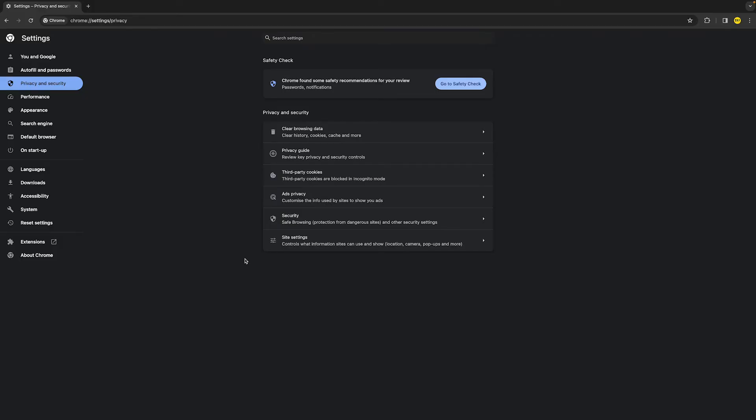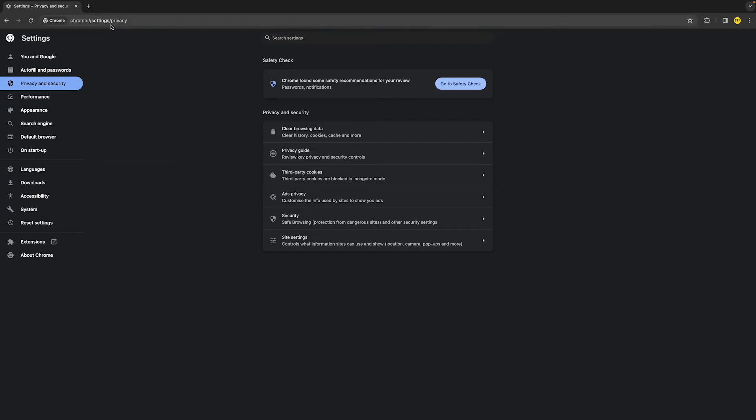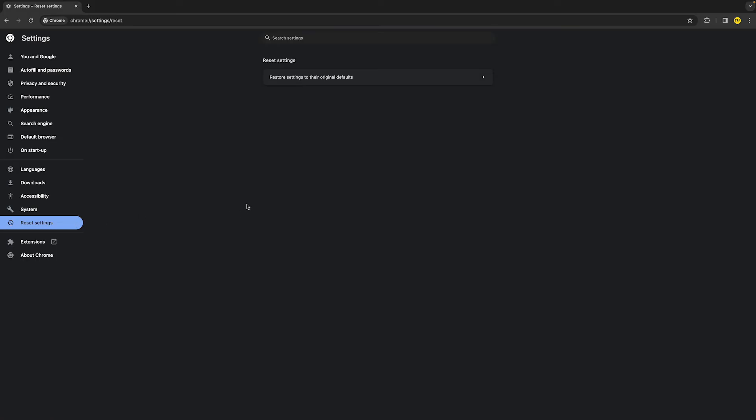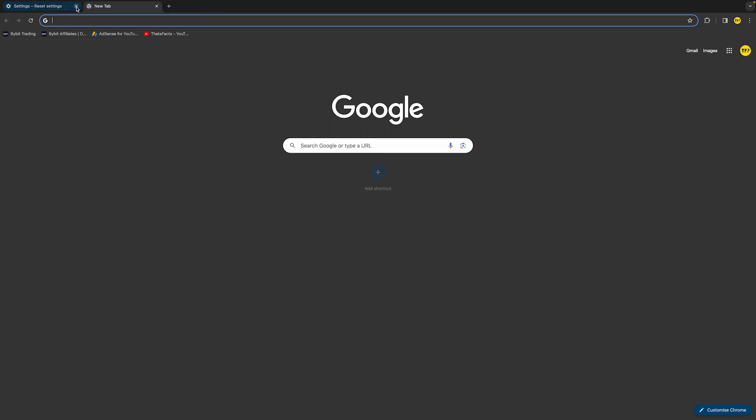Now if it still did not fix your issue, then you want to head over to Chrome settings again. Once you've done that, what we want to do is head over to the left part of our screen at reset settings right here. Click on restore settings to the original defaults. Once you've done that, you've completely reset Google Chrome to its factory settings, and that should also be a way to fix that issue.